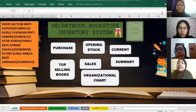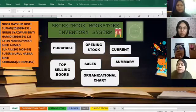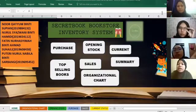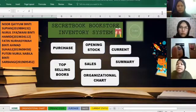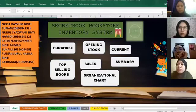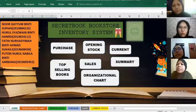Assalamualaikum. My name is Fatin Noashimah Binti Ahmad Sohaily. Today our group will present about the Secret Book Bookstore Inventory System.